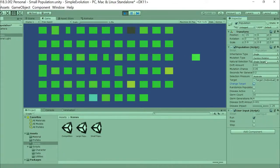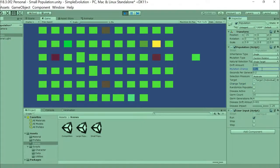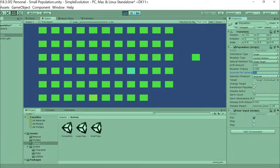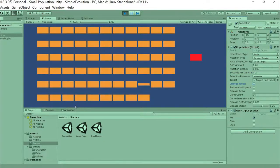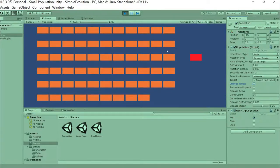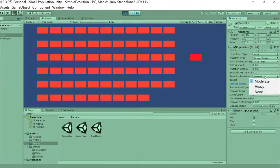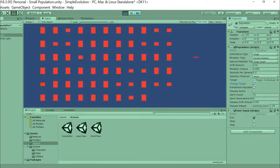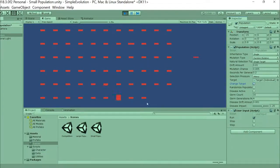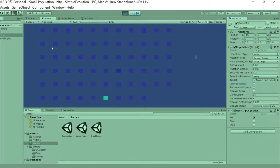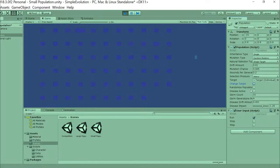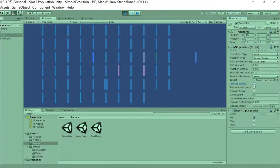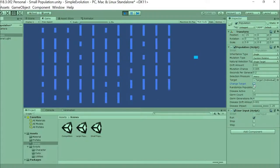Now, one other variable I can work with here is right now it's the top 50% pass traits along to two children of the next generation. I can change it to heavy selection pressure, and in this case, the top 25% will pass their traits on to four of the next generation. And I find whether the selection pressure is moderate or heavy, I'm not really seeing a very big difference between them.